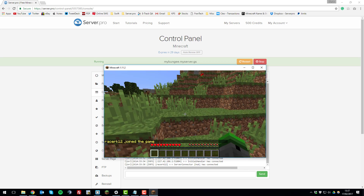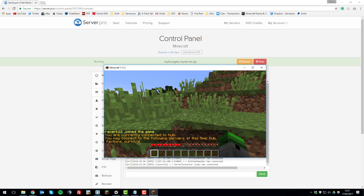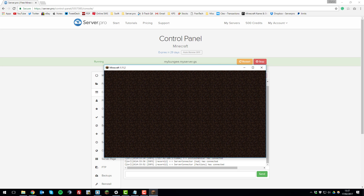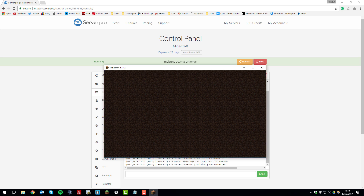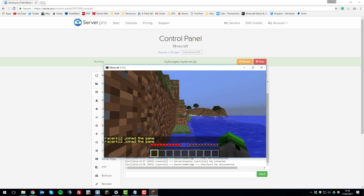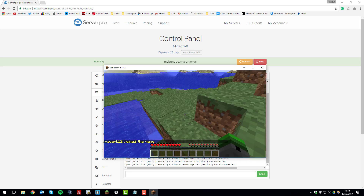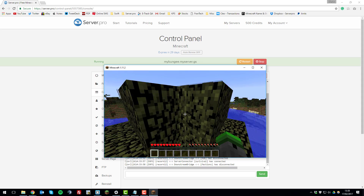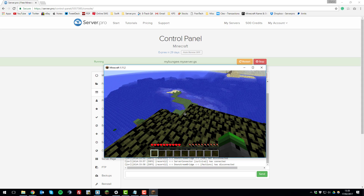As you can see, I've joined the network. You can teleport to other servers using the command /server, which lists all available servers. I'm going to connect to the Factions server to check it's working, and then switch to the Survival server to verify that as well. And there you go — that's how you set up BungeeCord on your Minecraft servers. If you have any questions, feel free to contact our support and we'll be happy to help. Thanks for watching, have a great day!